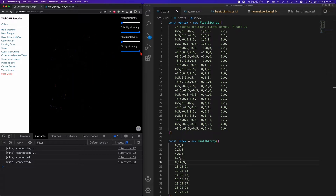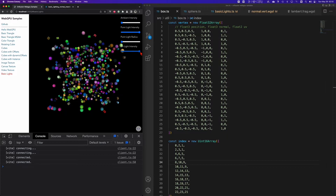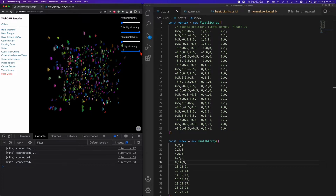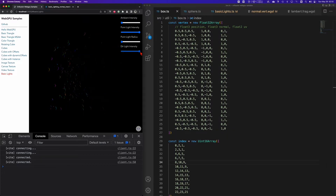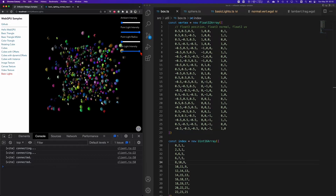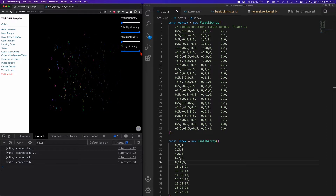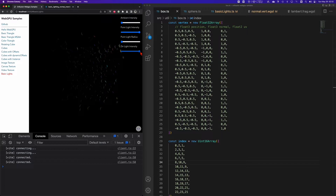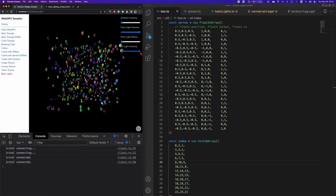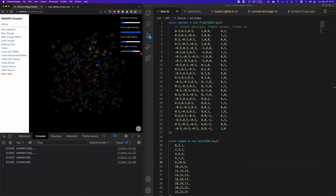Now let's look into the parallel light. Parallel light has no specific location and no radiation radius, but it has a very specific direction. The brightness of a fragment will be decided by the angle between the light and the fragment, but nothing to do with the relative position. We can also illuminate all the objects in this scene. And let's see how to implement this.